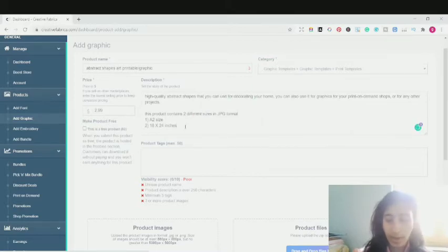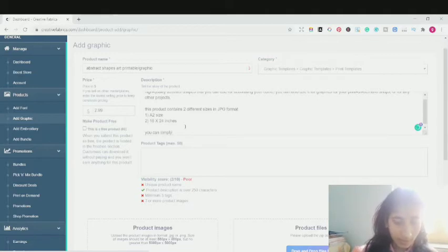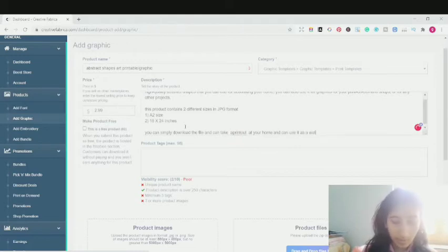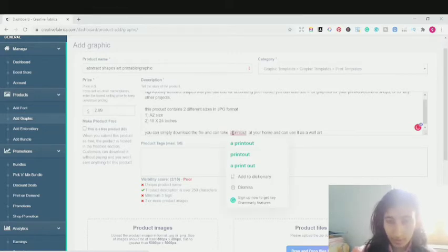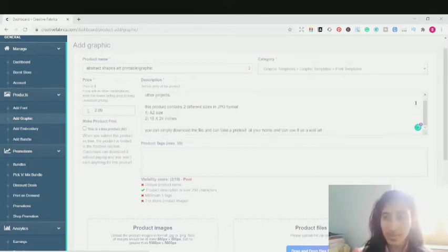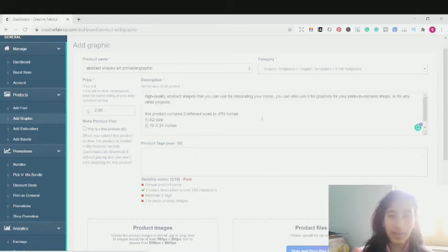You can write it according to your product and describe the purpose and how to use it. You can simply download the file and take a printout at your home and use it. Okay, this is a little bit of a description — you can elaborate and write much more. I've just written a short description. This is just a test product to show you guys how to upload a graphic or digital product onto Creative Fabrica.